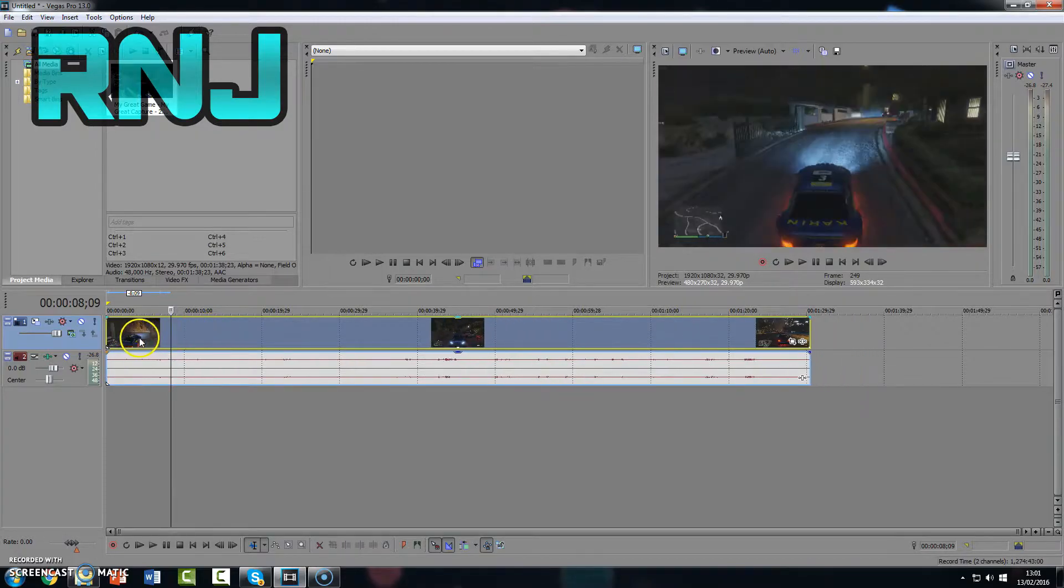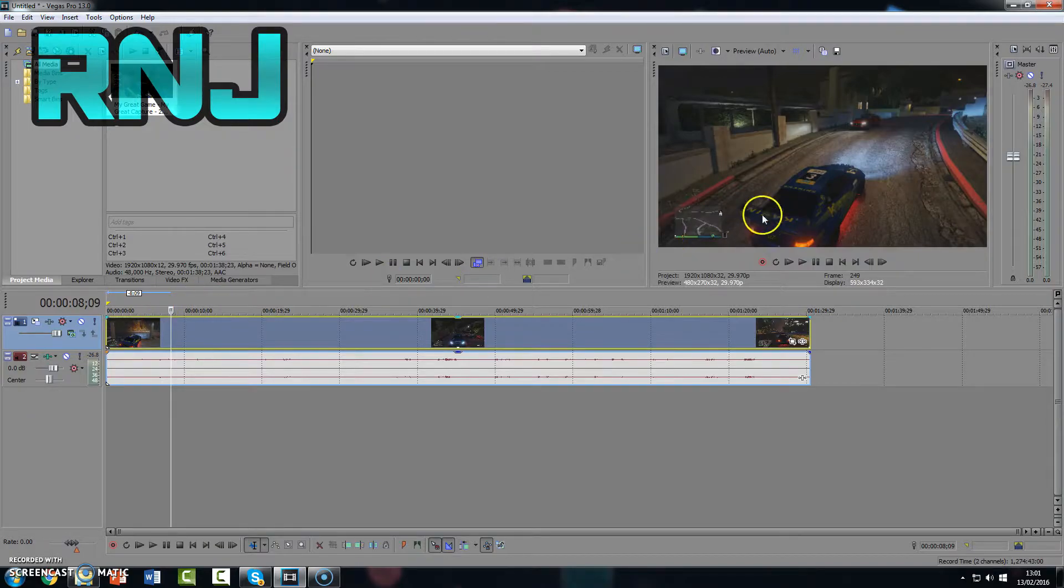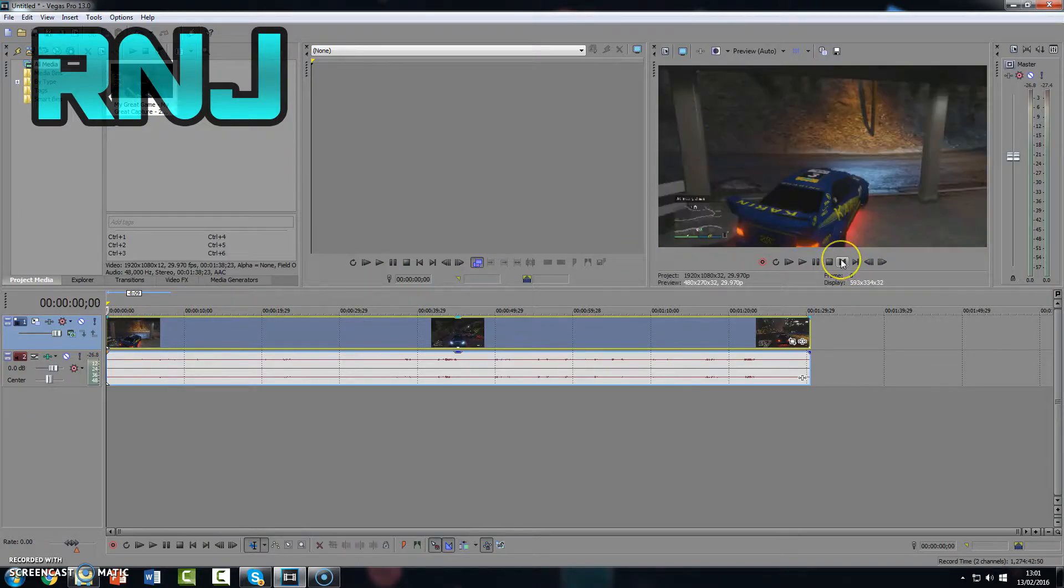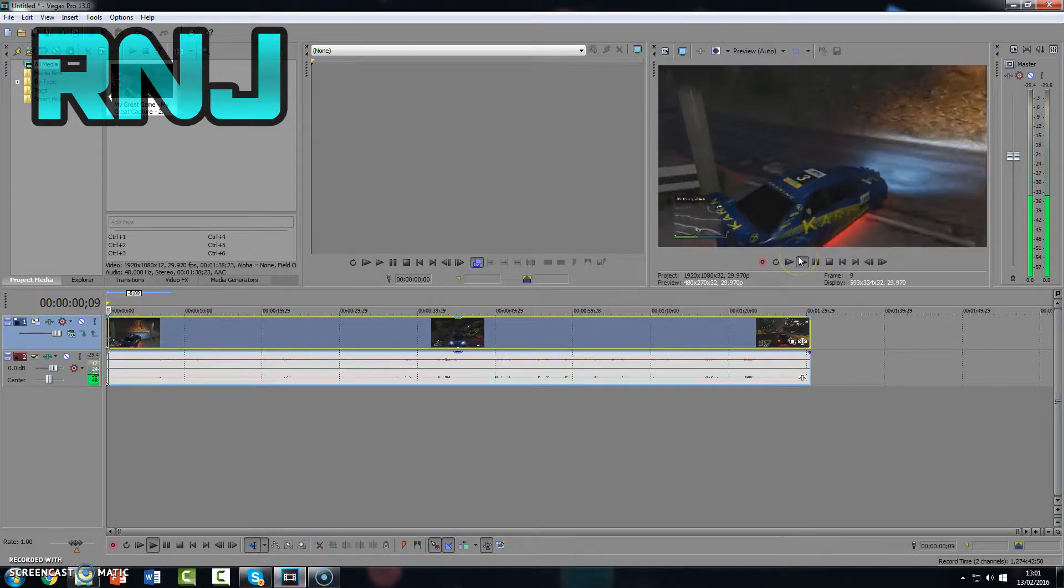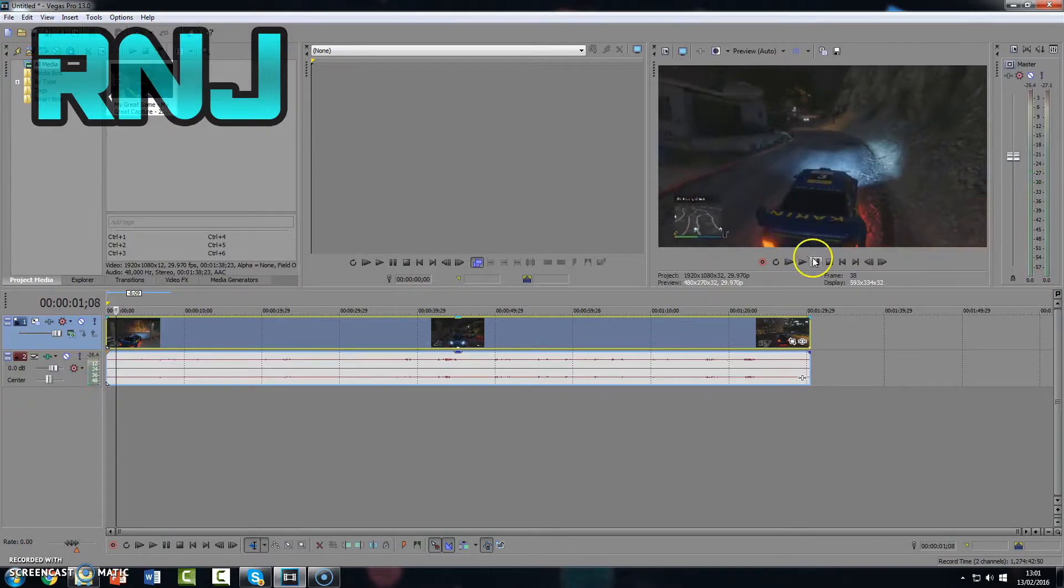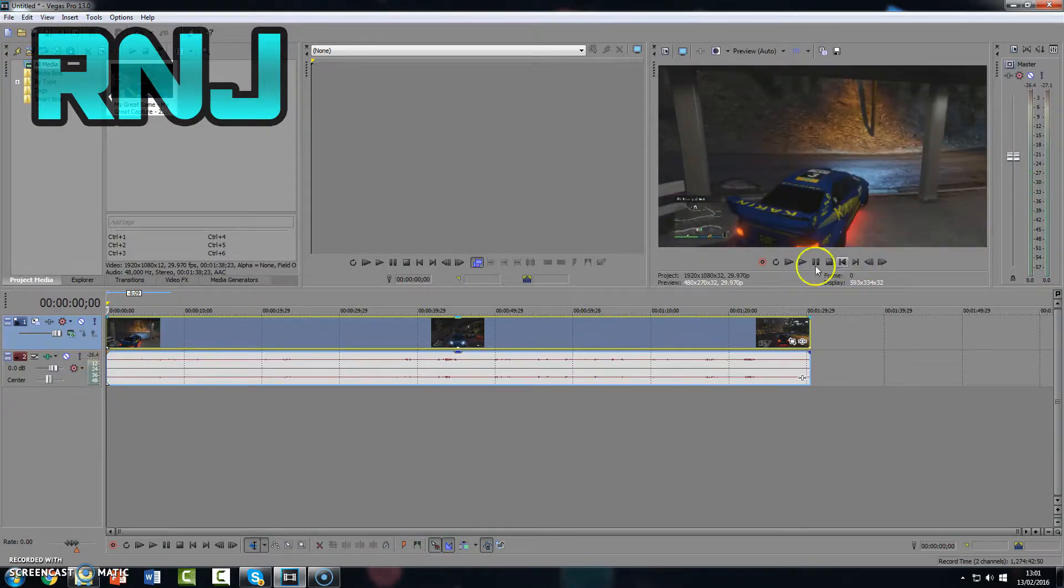And then we can just push that back to the start. And if you go back to the start, as you can see, start with the video is where I start driving.